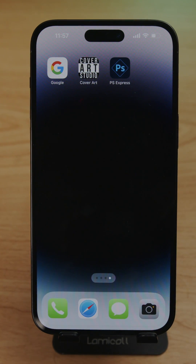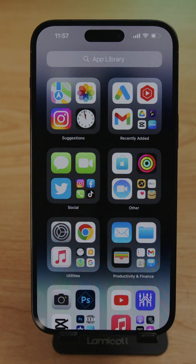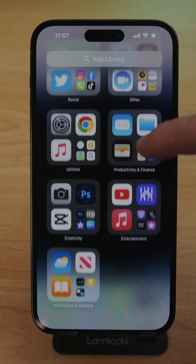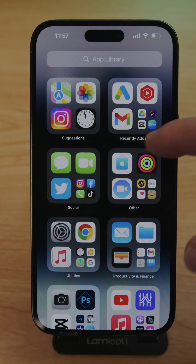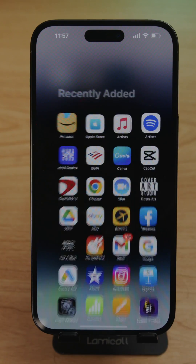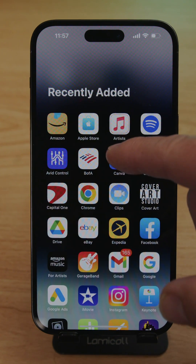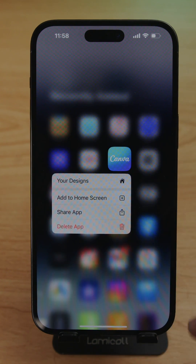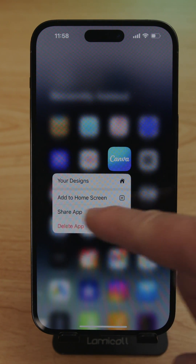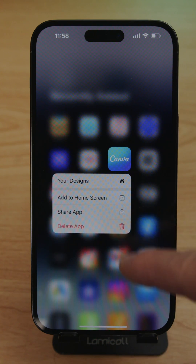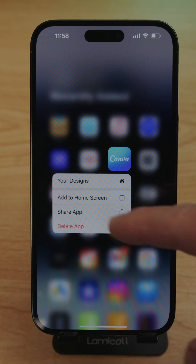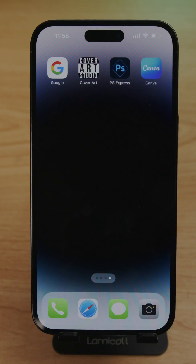To add it back, slide to the App Library and find the application. Click once on it and it gives you a menu: 'Your Designs', 'Add to Home Screen', 'Share Application', or 'Delete'. Select Add to Home Screen and it's back.